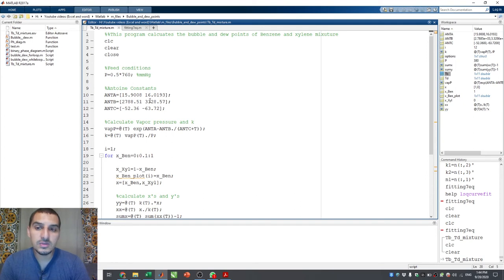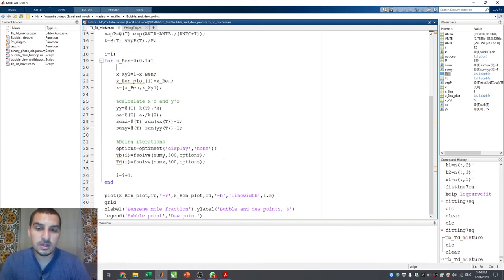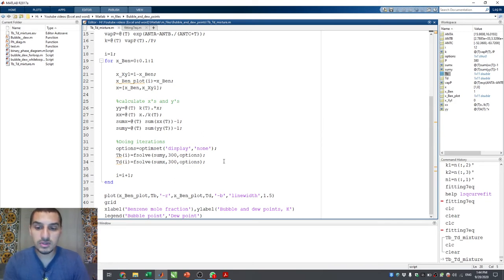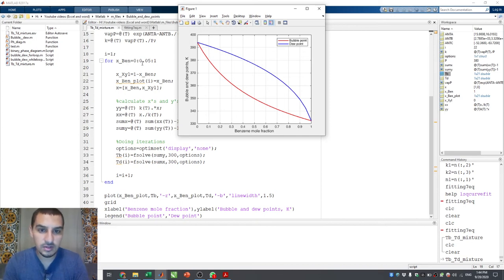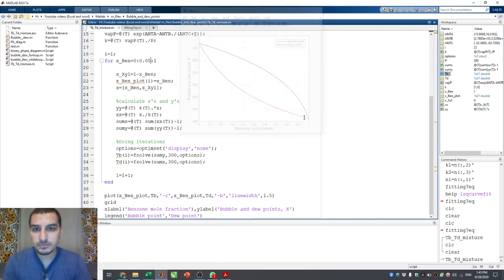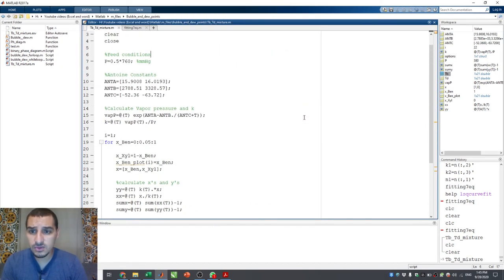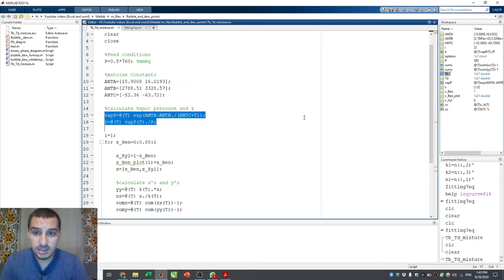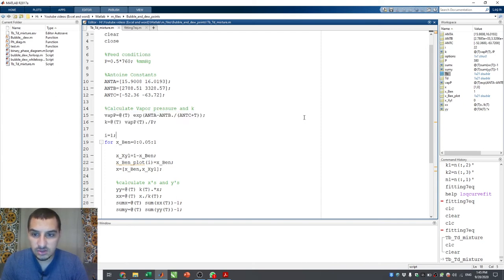We used a for loop to plot the bubble points and dew points over the range of mole fractions from 0 to 1, so we were able to get the VLE diagram of benzene and toluene with a smooth curve by decreasing the increments. As a quick revision: we started with the pressure, then the Antoine constants of benzene and toluene, and then calculated the vapor pressure and the K values at that pressure as function handles so we can use them in the iterations.